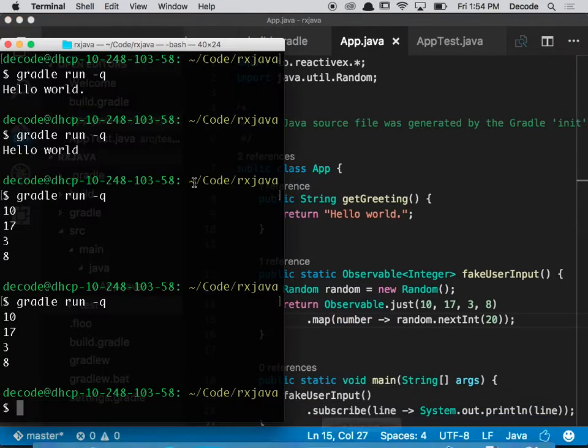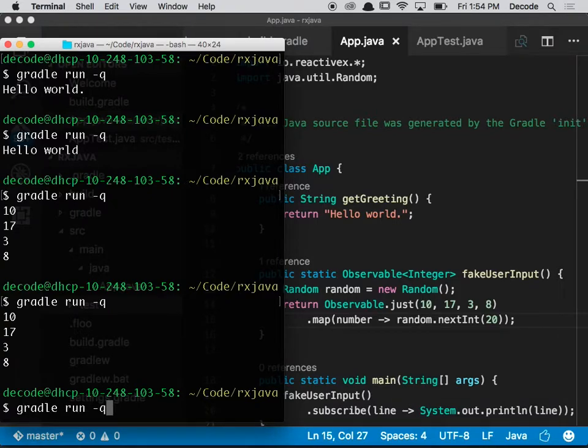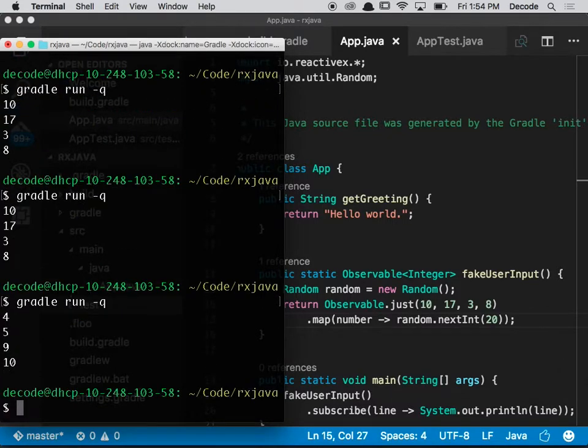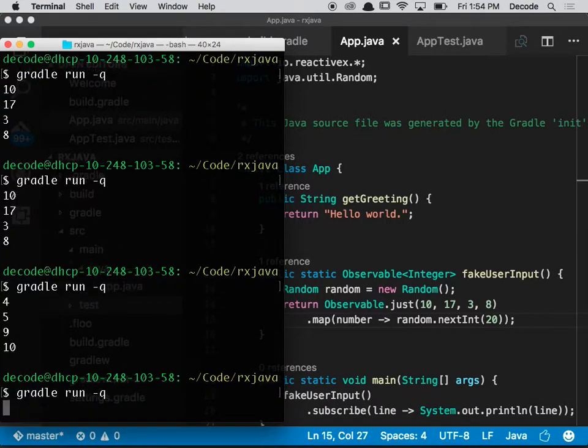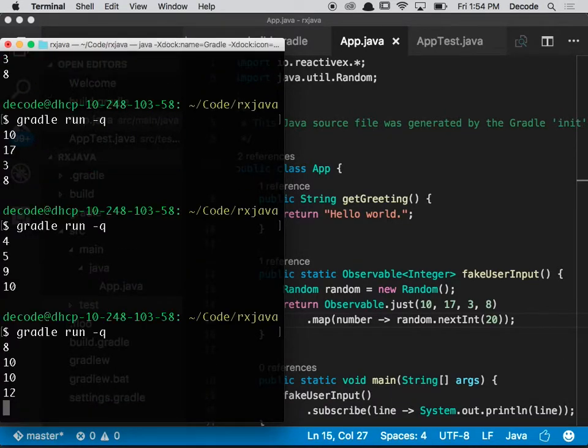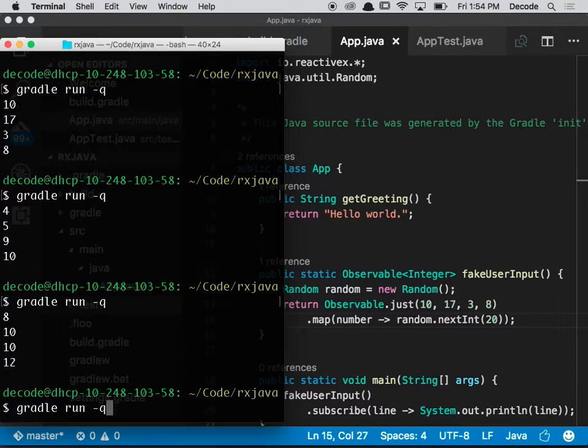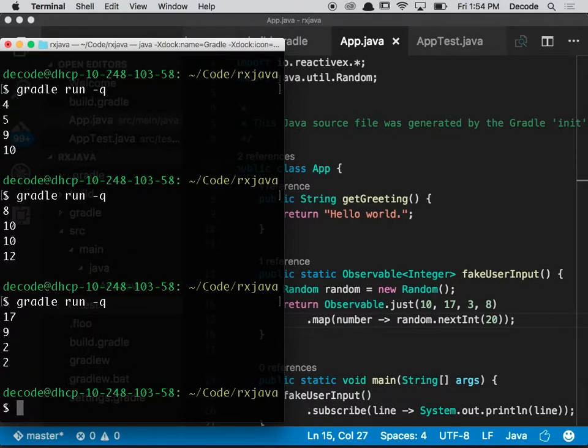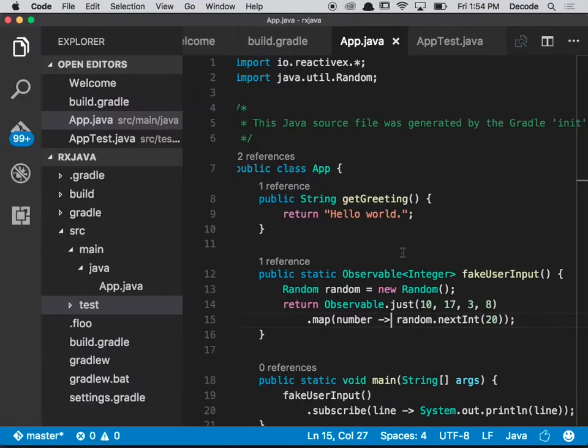If I run this, we'll now see some other kinds of random numbers, and they're different every time, which is exactly what we wanted to achieve.